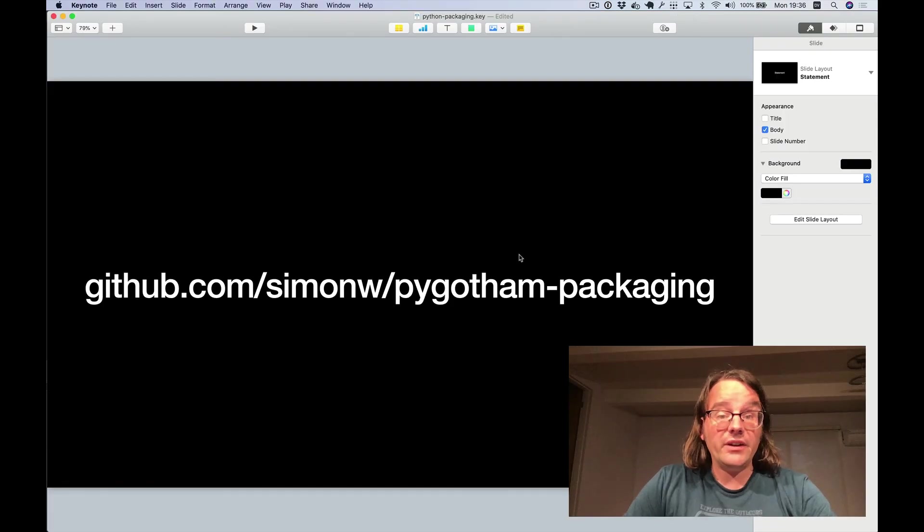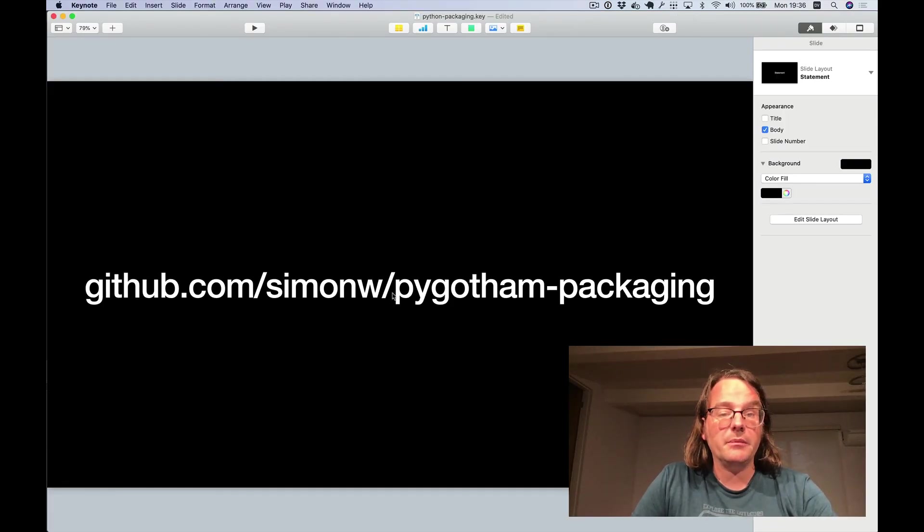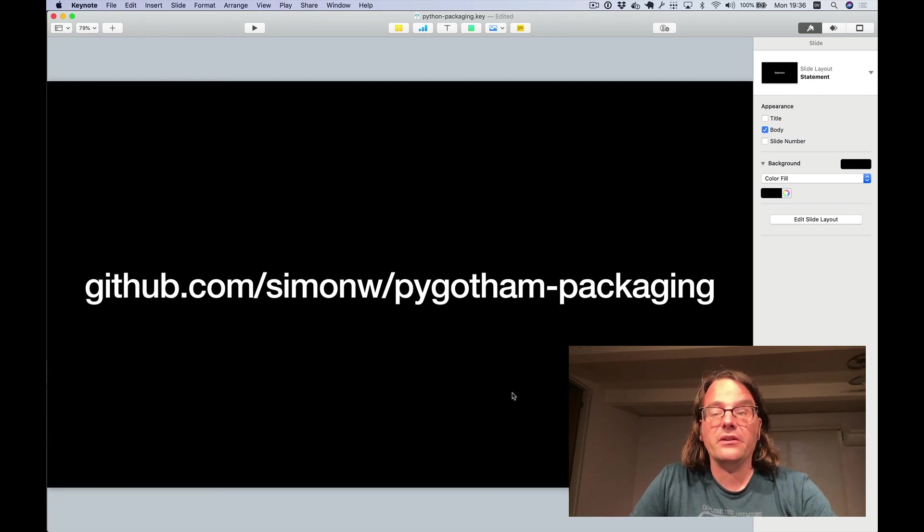So thanks for listening. And I've published extensive notes on this at github.com slash simonw slash pygotham hyphen packaging.